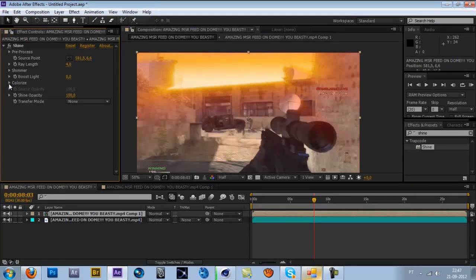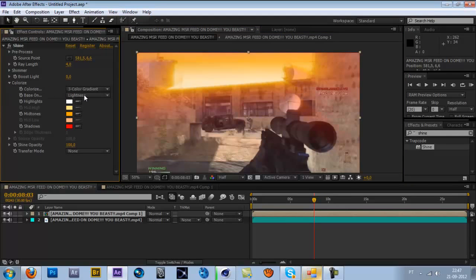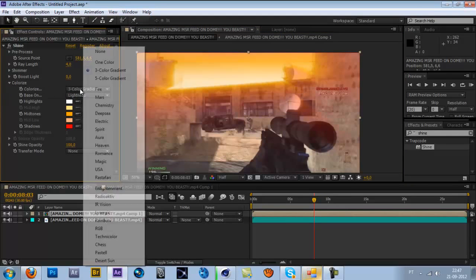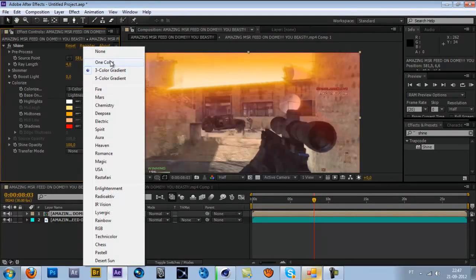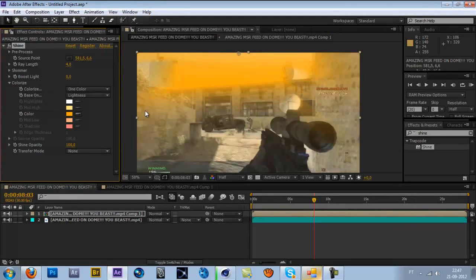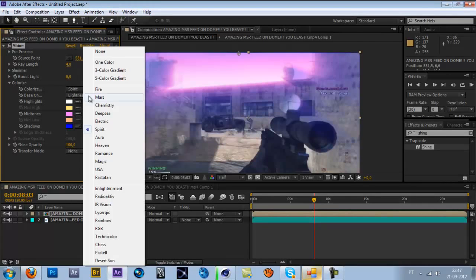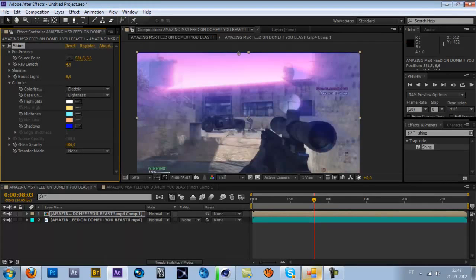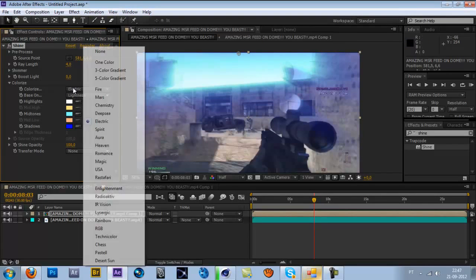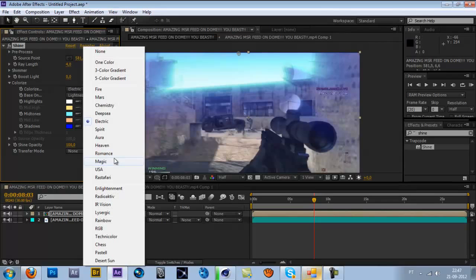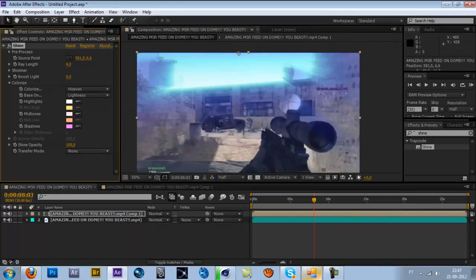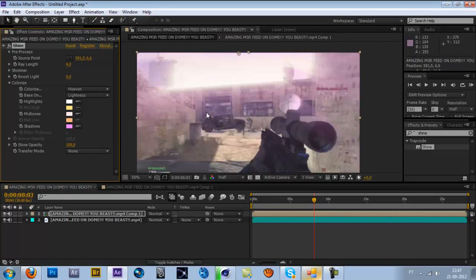Colorize. You can change the color, you can pick one. Electric is pretty sick. You can use the heaven, I like this one. And you can change the ray length, but wait.